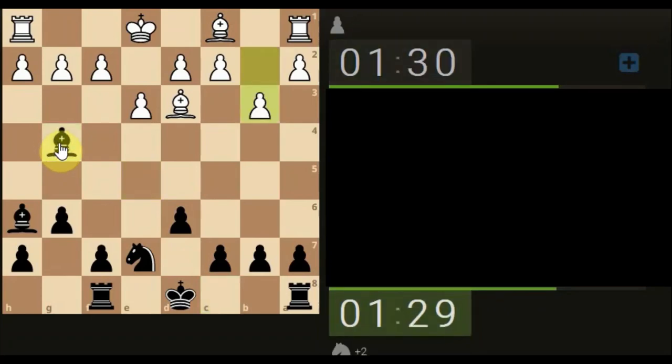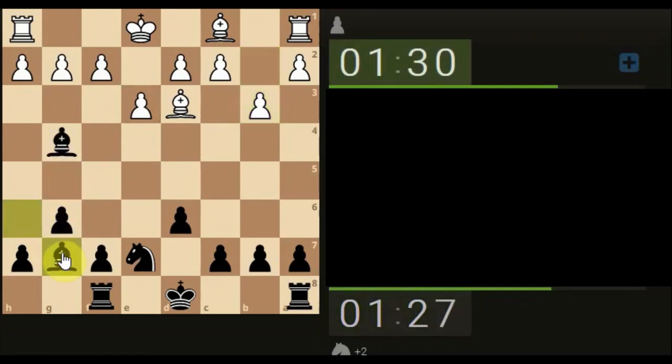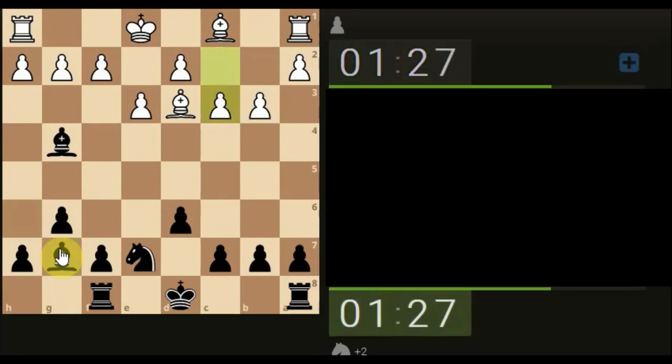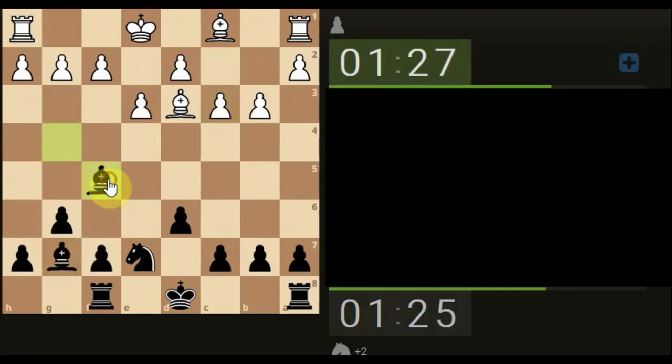So they're going to be a bit upset about that, giving something for free. Let's swing through, attack the rook. Let's attack the bishop.